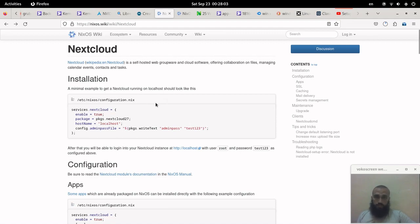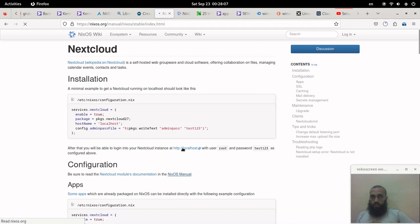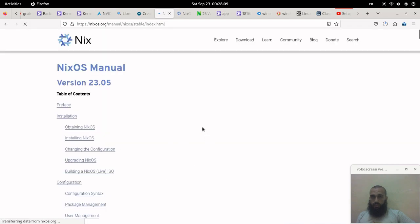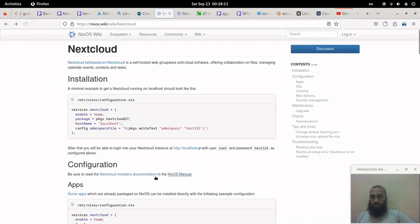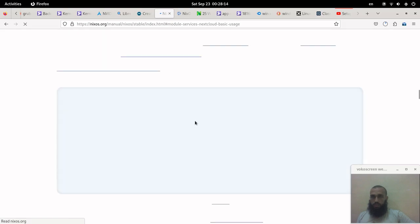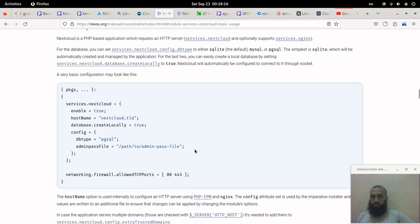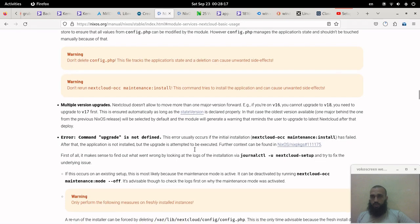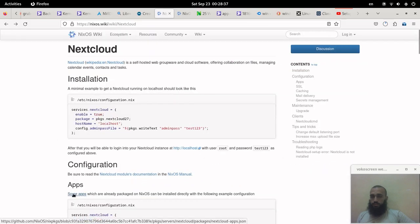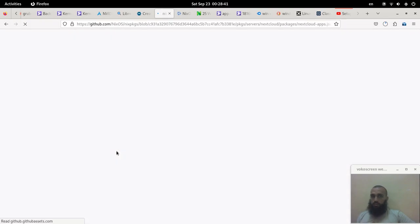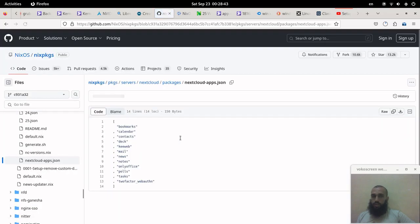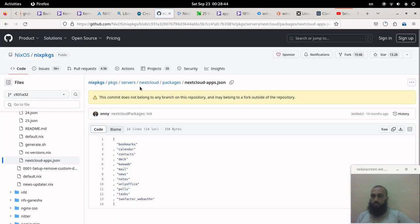You can also read the Nextcloud modules documentation and apply what matches your needs. The apps that you can add, you can find them here. You all know that Nextcloud has some apps that can be added.